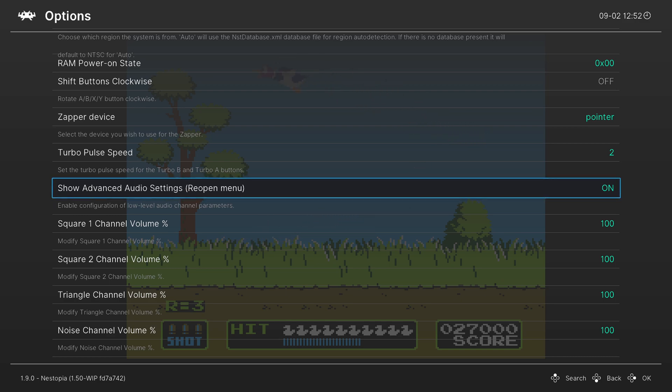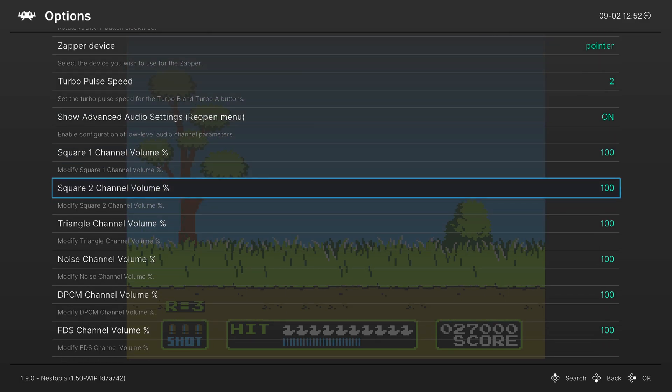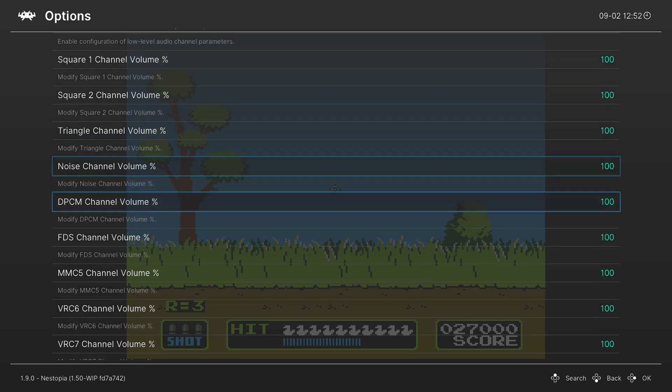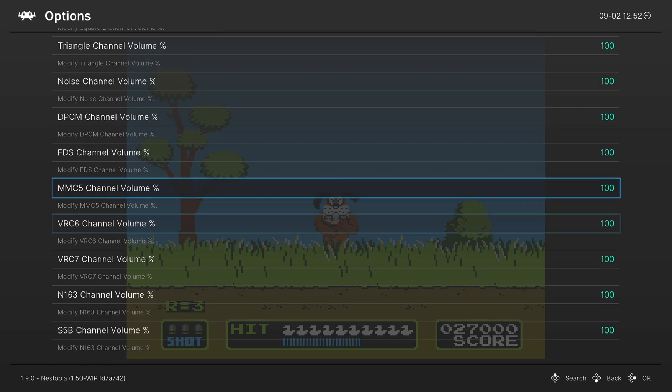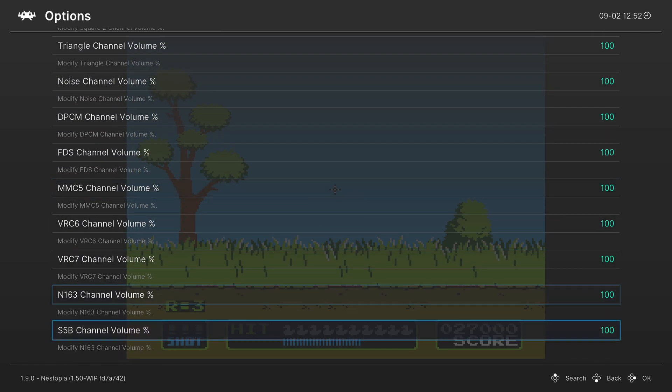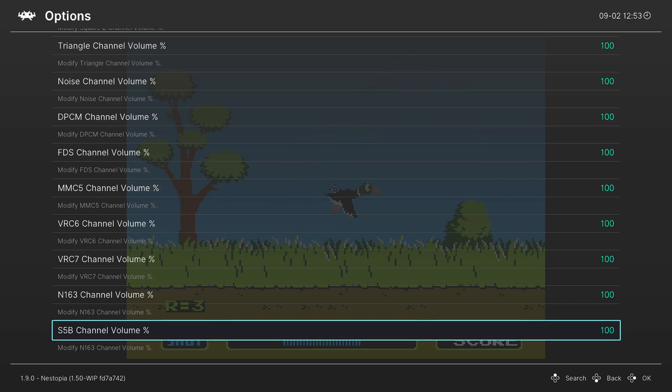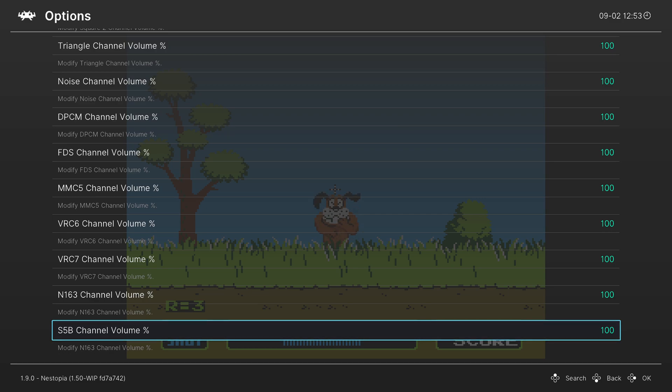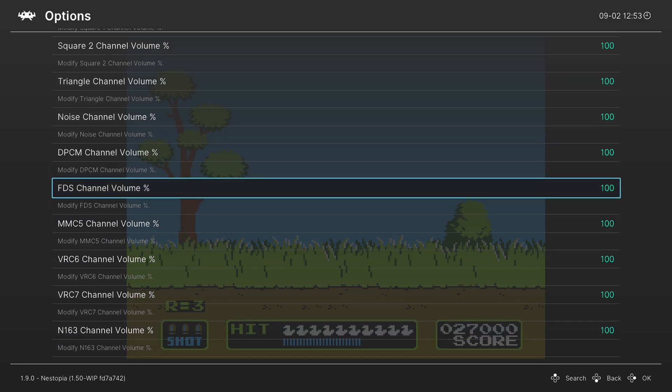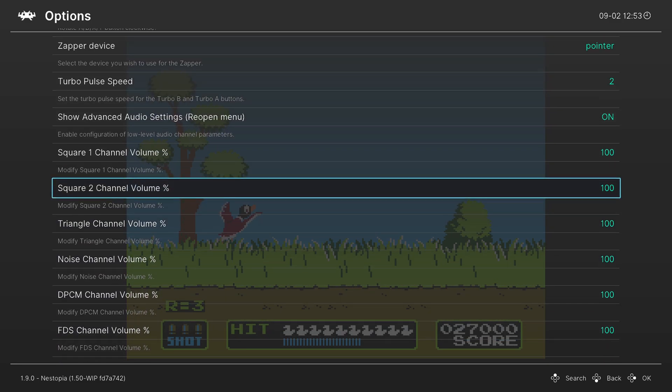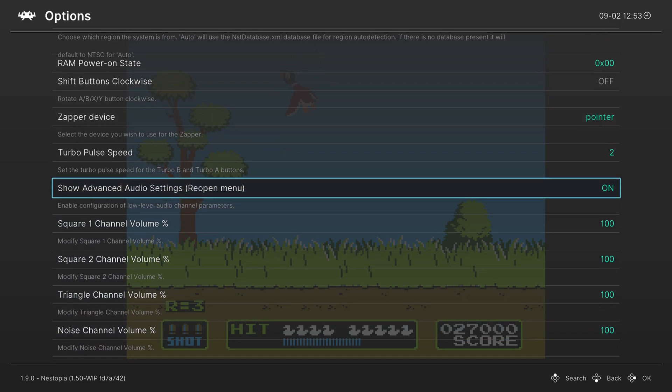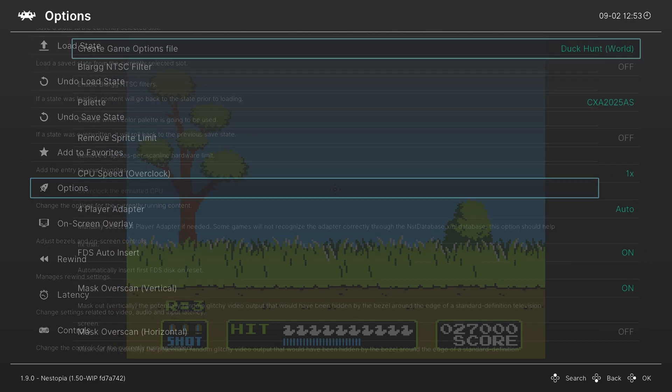So we could choose what the square channels, triangle channels, noise channels, and all these other channels all do. I'm not that big of an audiophile, so I'm not exactly sure what each and every single one of these individually do. But if you're really into NES audio, the options are here for you to mess with it to really customize the sound to your liking.